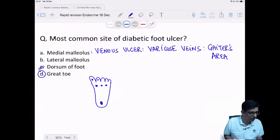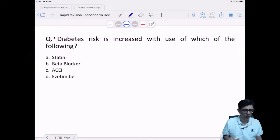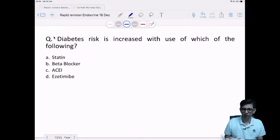Next question: diabetes risk is increased with use of which drug? Options: statins, beta blockers, ACE inhibitors, or ezetimibe. Focus on common topics like diabetes and thyroid from endocrinology, plus pituitary adenomas and prolactinomas.